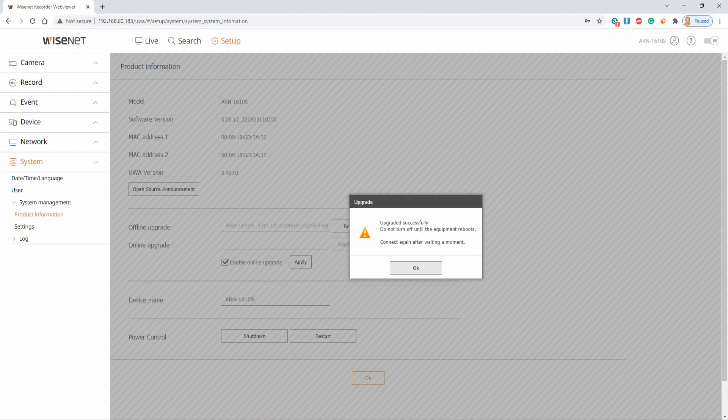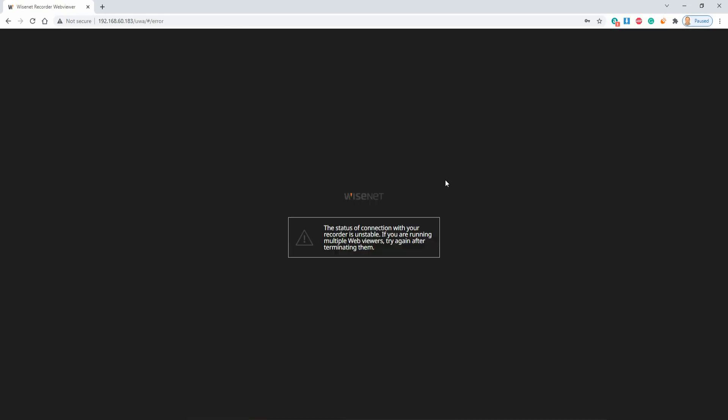Now you can see after a couple moments we get the message saying the upgrade is successful and the unit will reboot. Then we get a message telling us to reconnect once it's done rebooting.